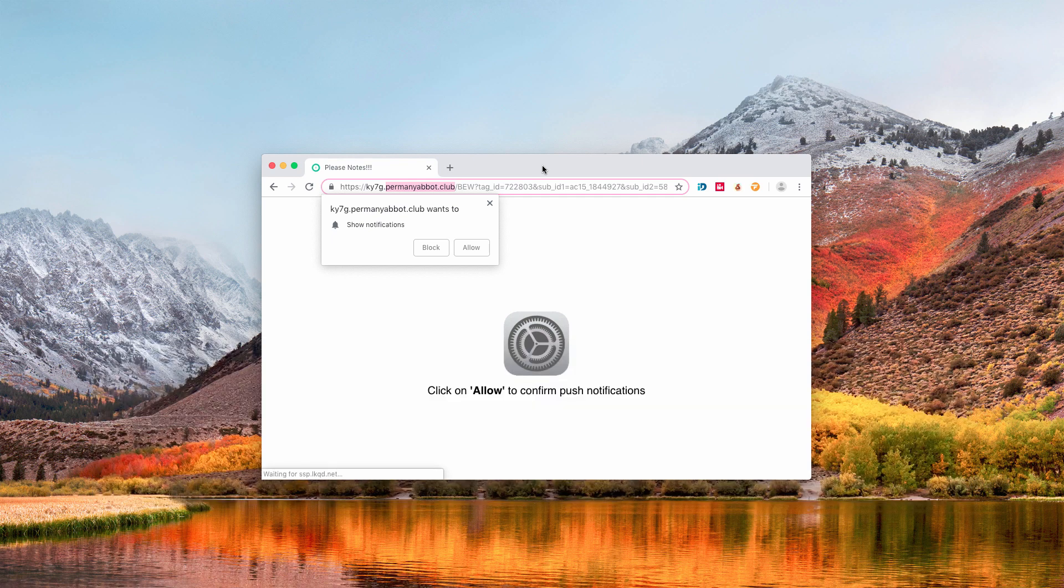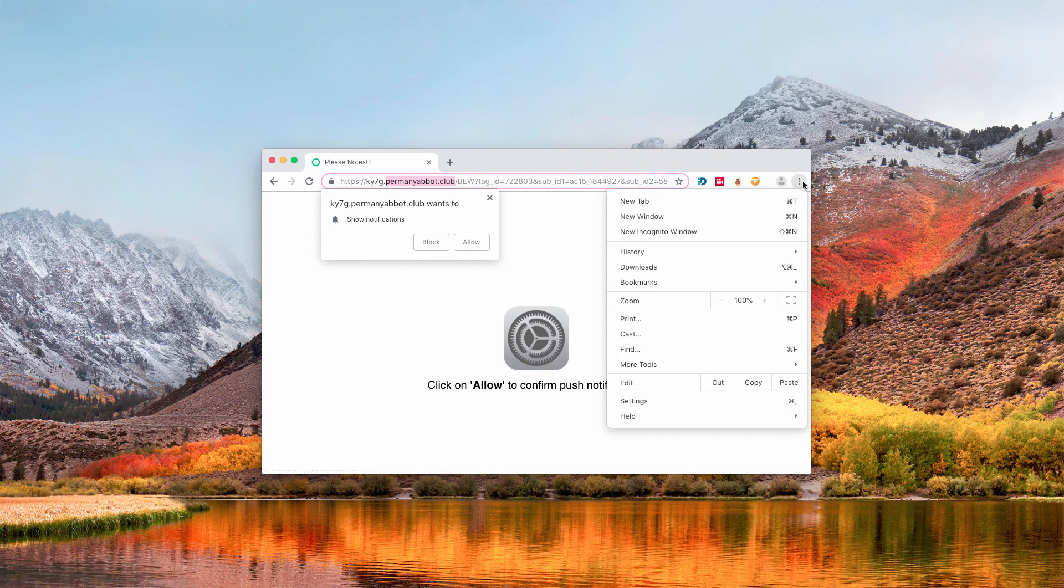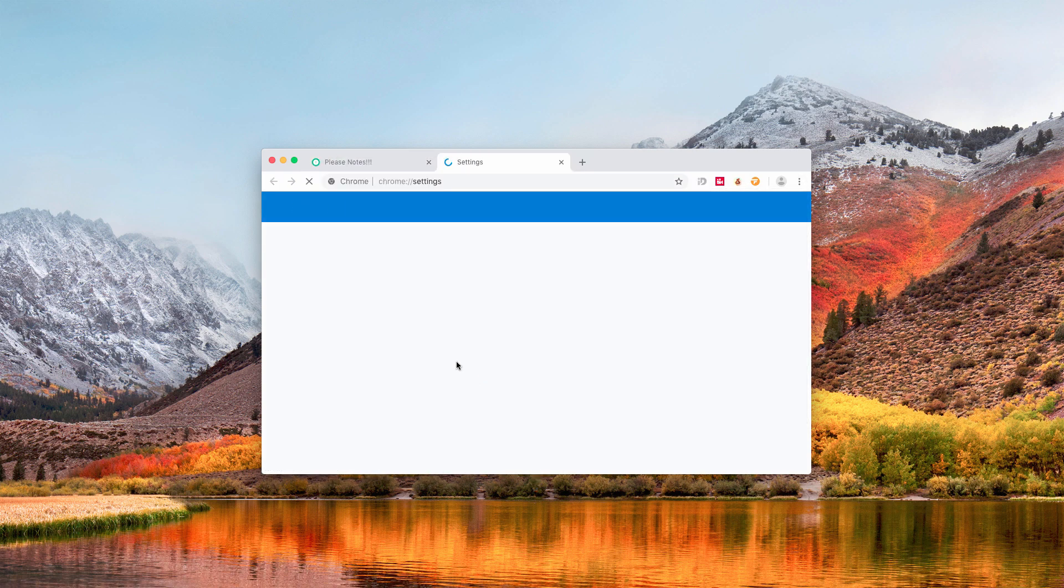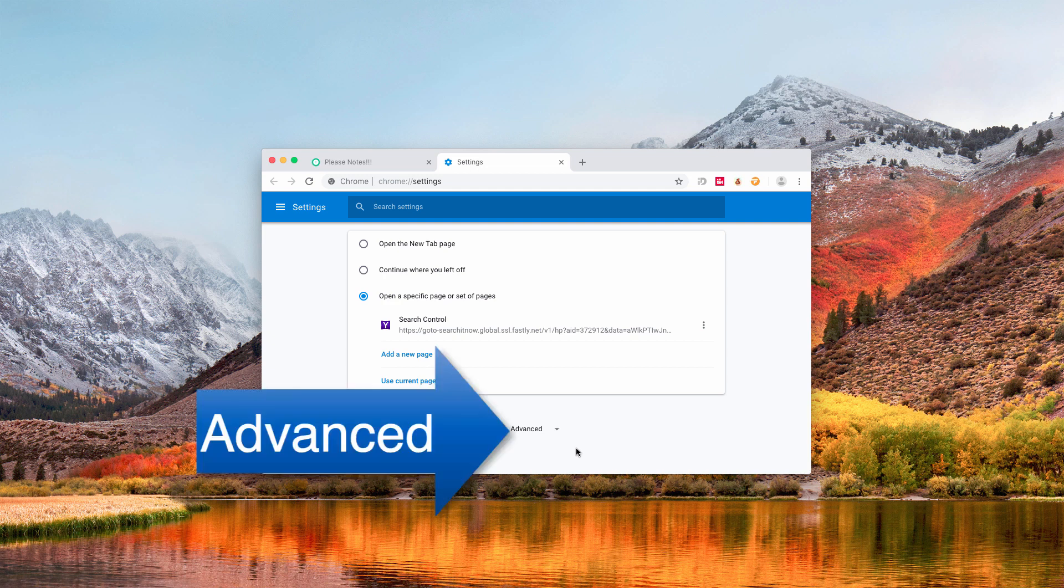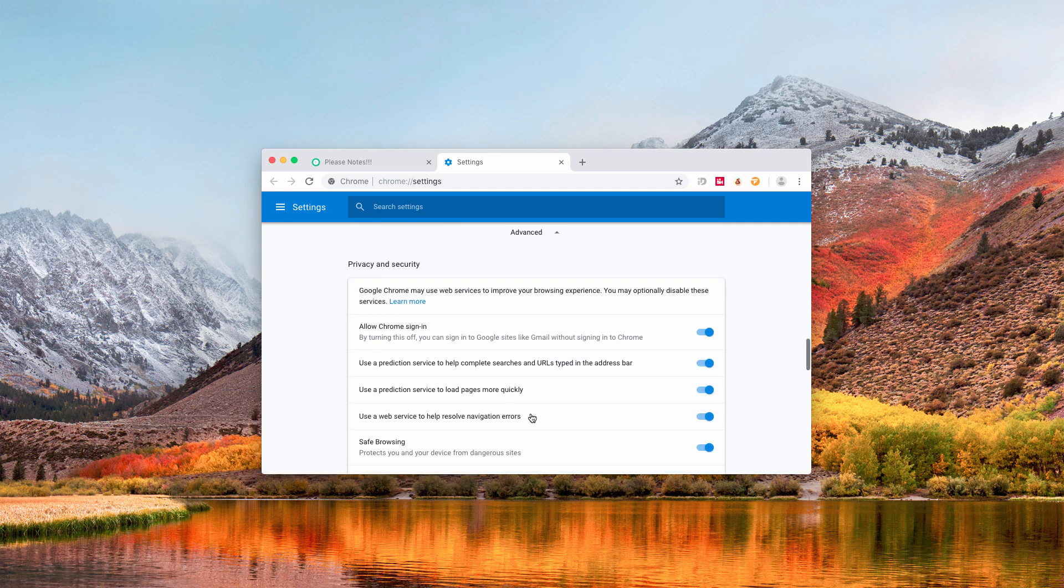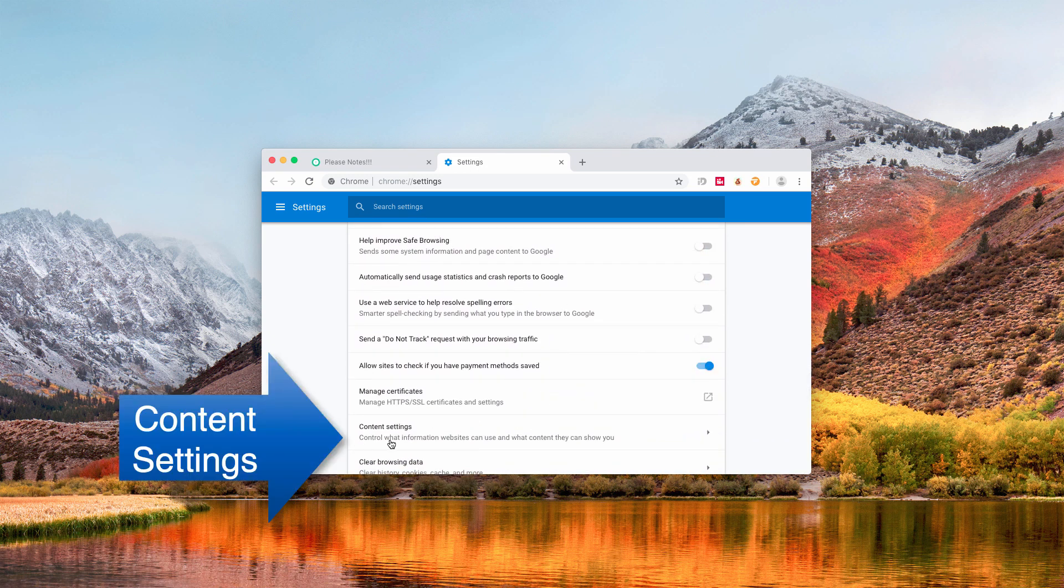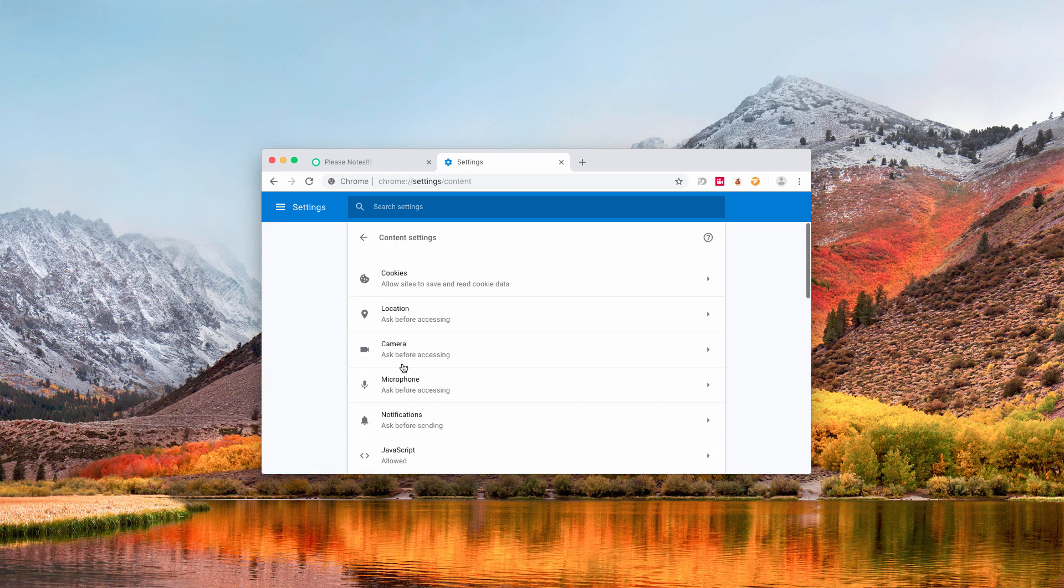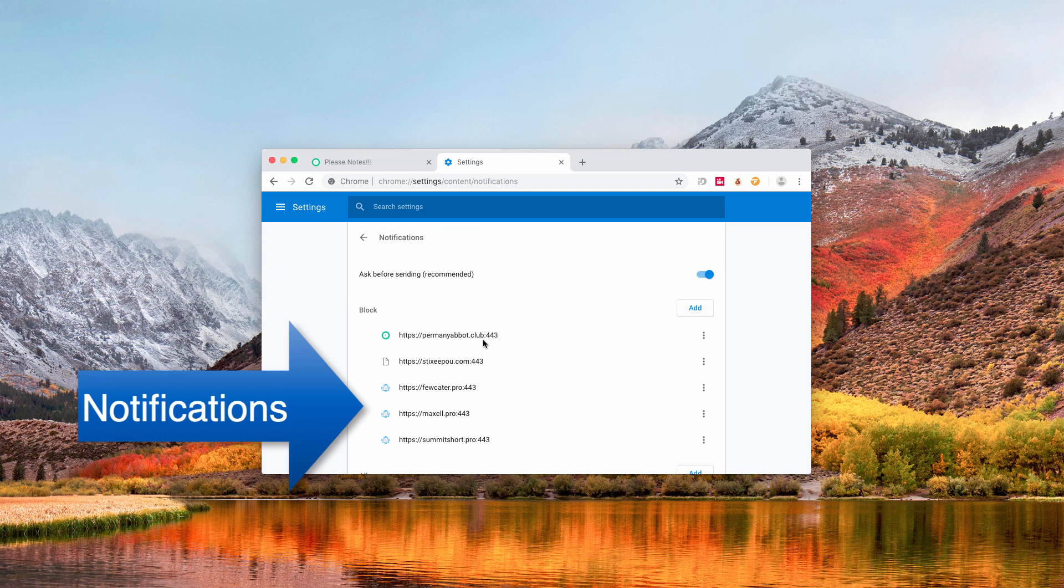Here's what you do: you go to browser settings over here, you scroll down, click on Advanced area, you find Content Settings menu over here, and you go to Notifications.